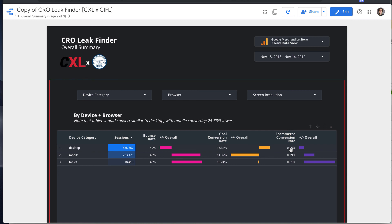But I would say this differential between desktop and tablet conversion rate is very, very strange because generally tablet and desktop should kind of convert in the same ballpark.